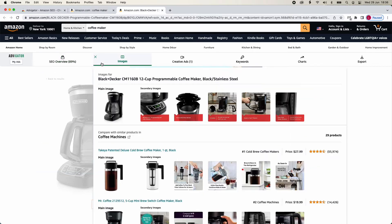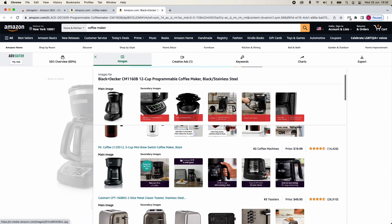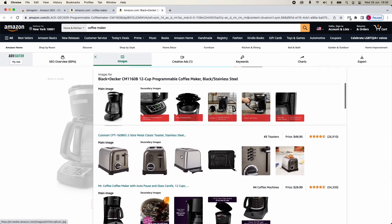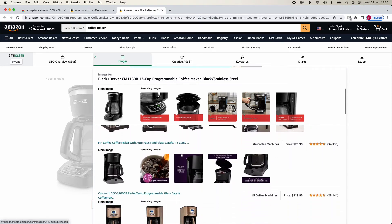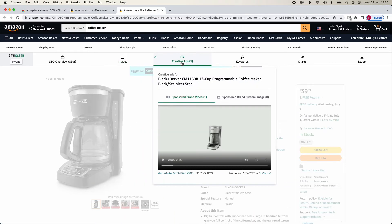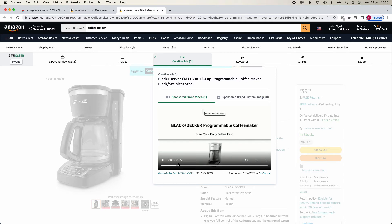In Images, you can compare side-by-side your photographs with those of competitors. This allows you to identify possible weaknesses and inspiration for new infographics. In Creative Ads, you will find any recent video and custom image campaigns for this product.